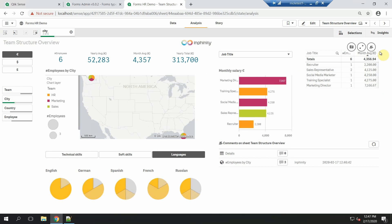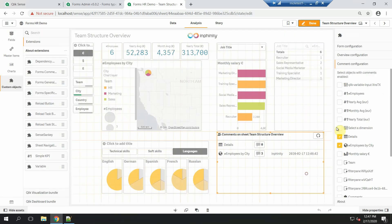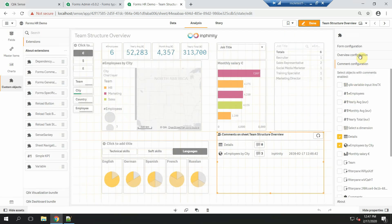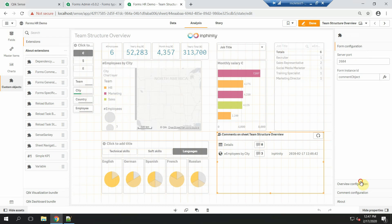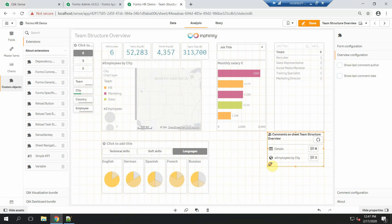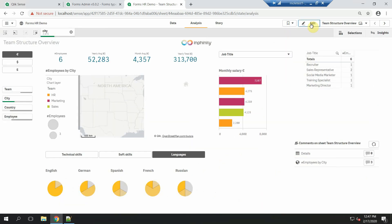You can also choose whether this information about the last comment should be shown or hidden. This is done in the properties panel. It could be more compact.